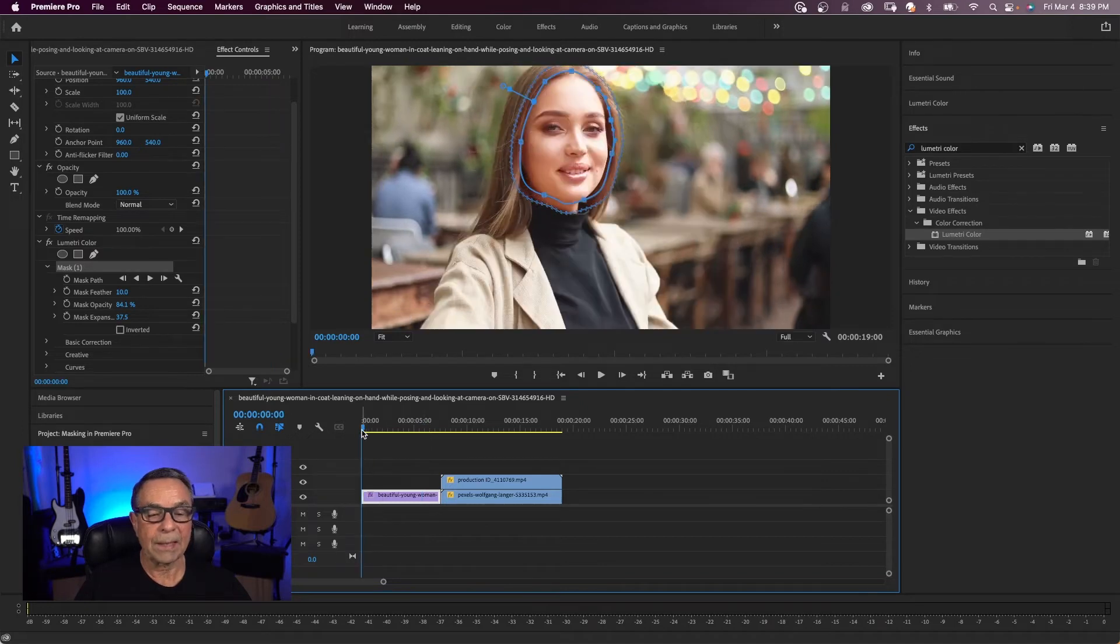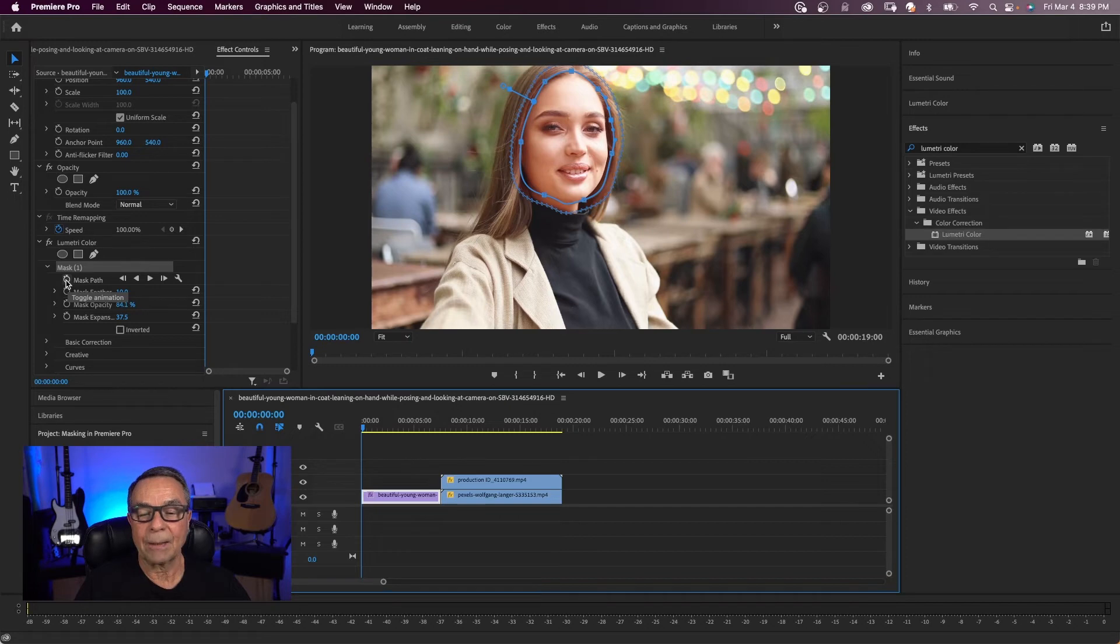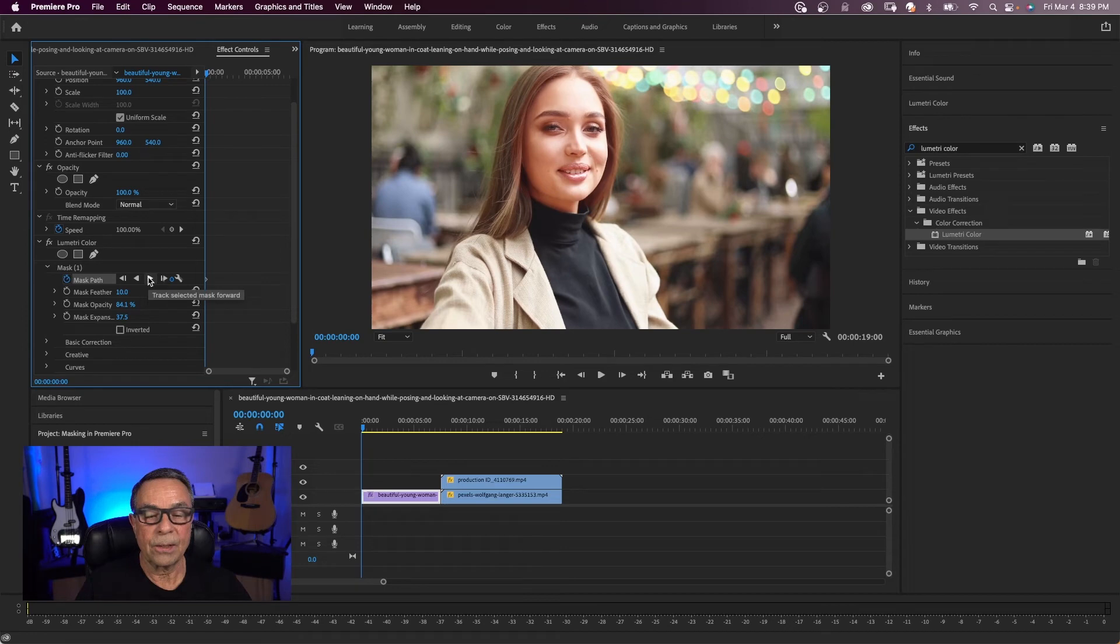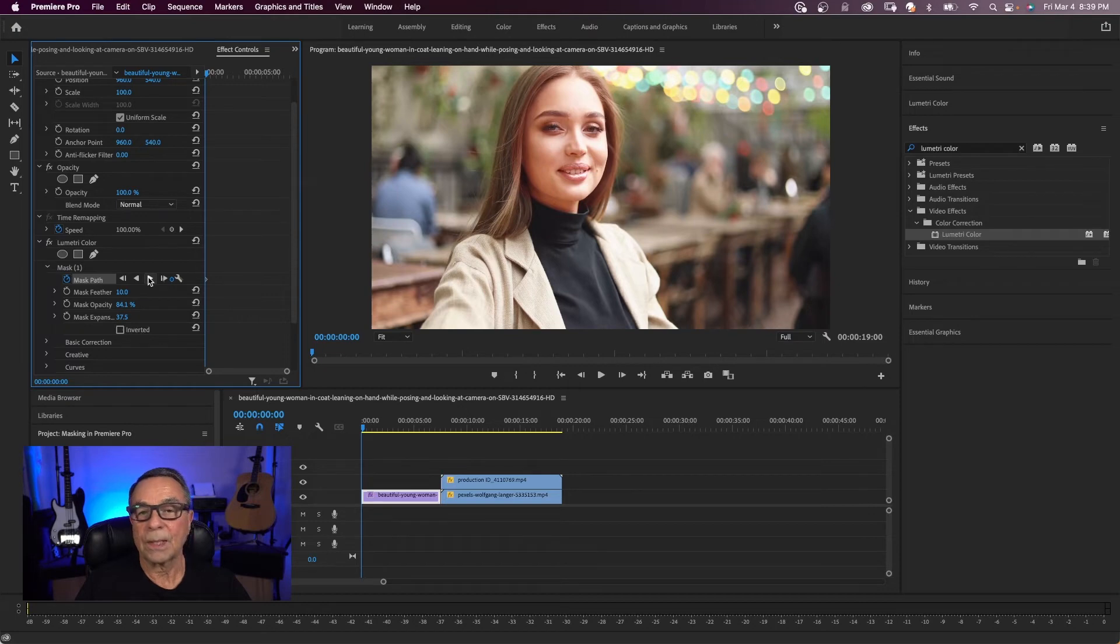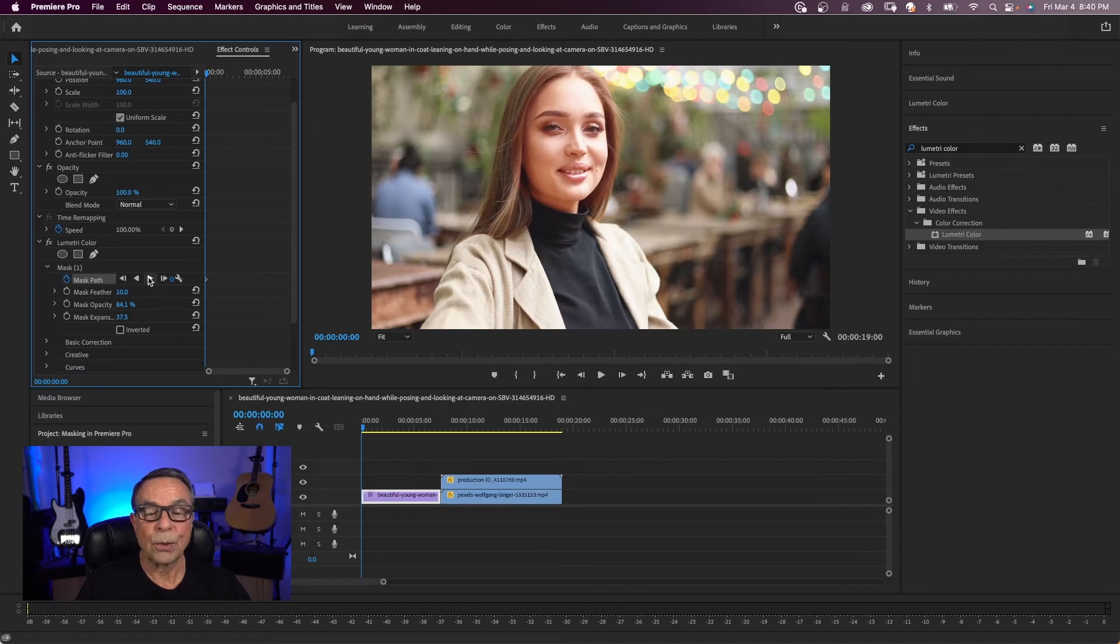So with a clip back at the beginning, I'm going to come up here to where it says mask path. And I'm going to click on the toggle animation. And right here, there's an arrow that says track selected mask forward. So we're going to let Premiere Pro do all our key framing. And so this mask is going to track her head movement. So I'm going to click on this arrow and it's doing its progress.